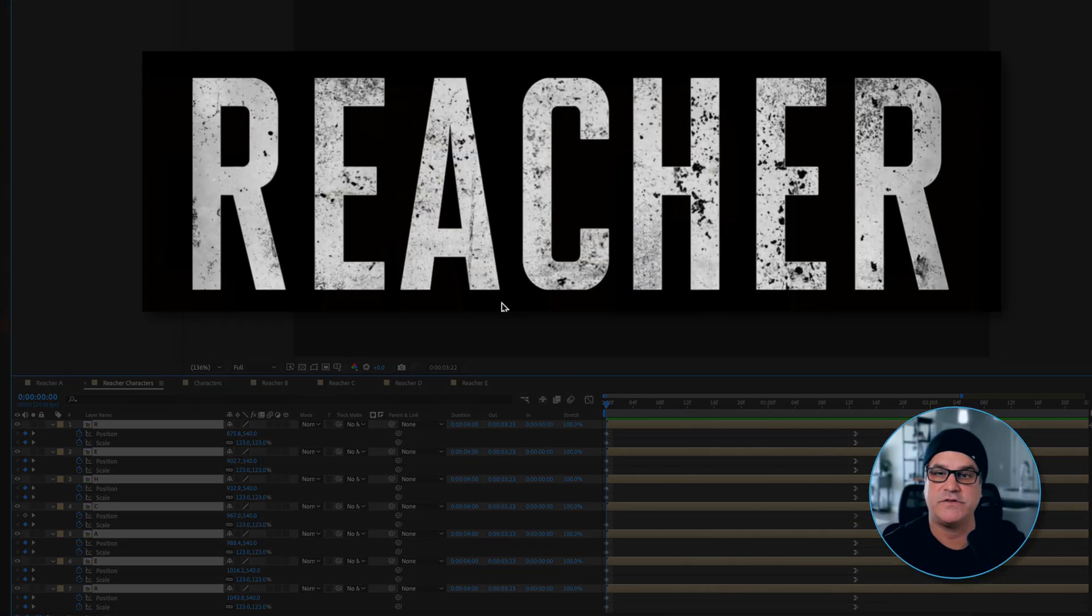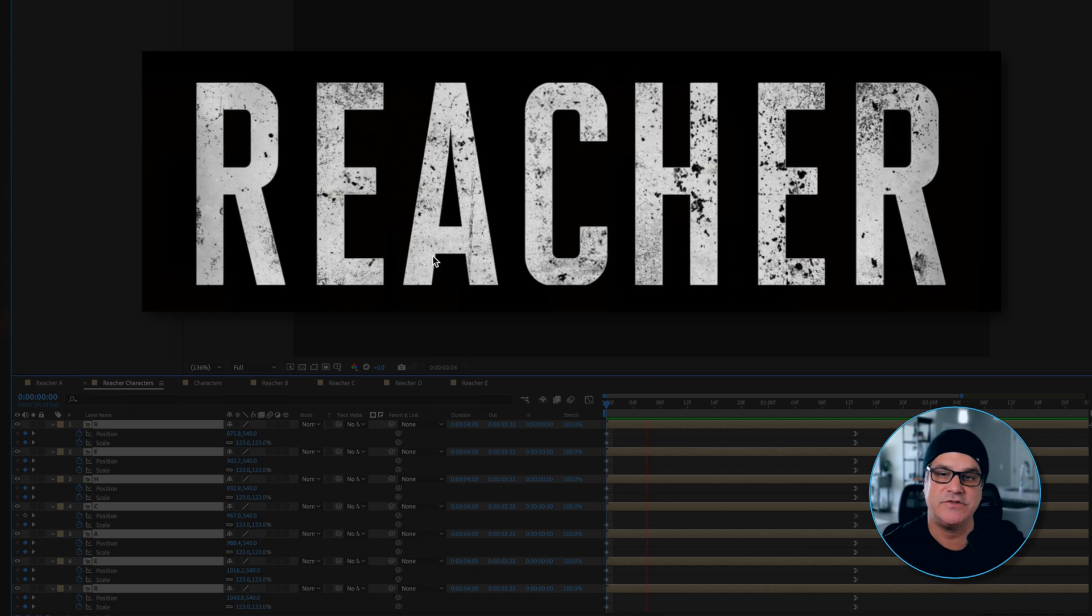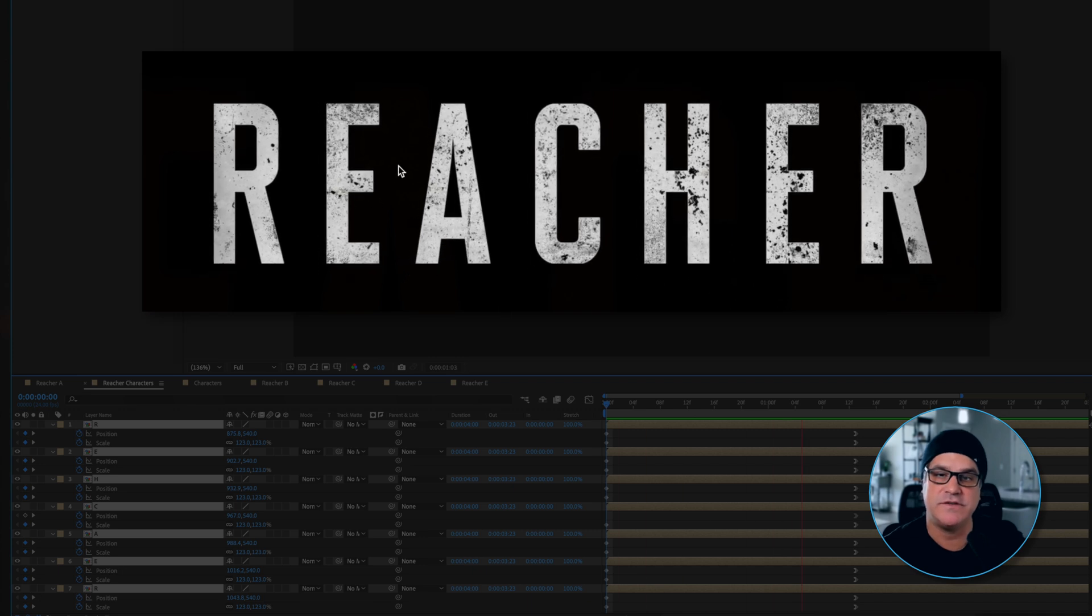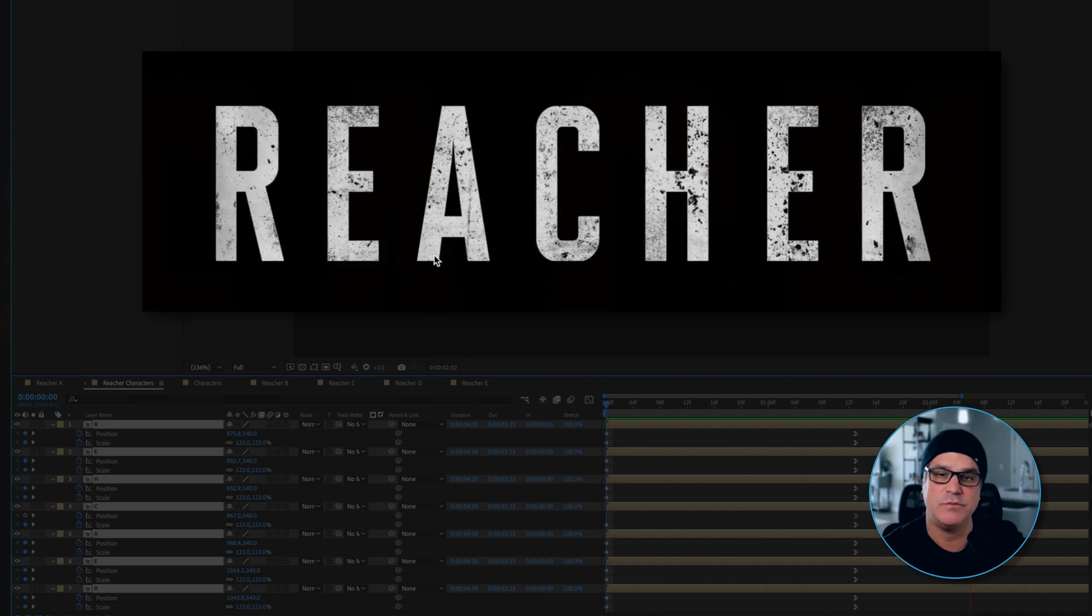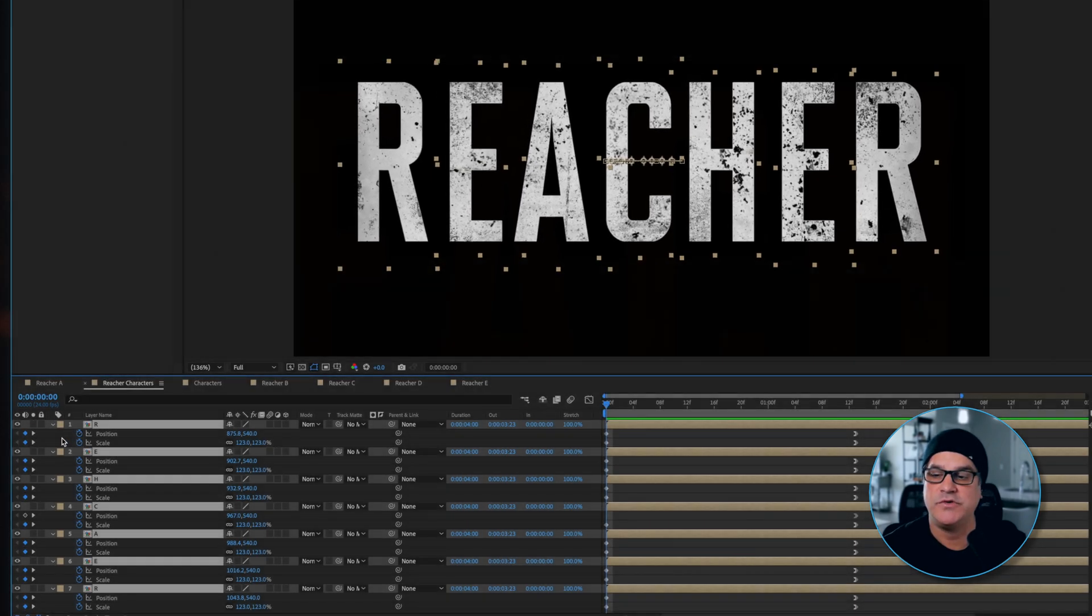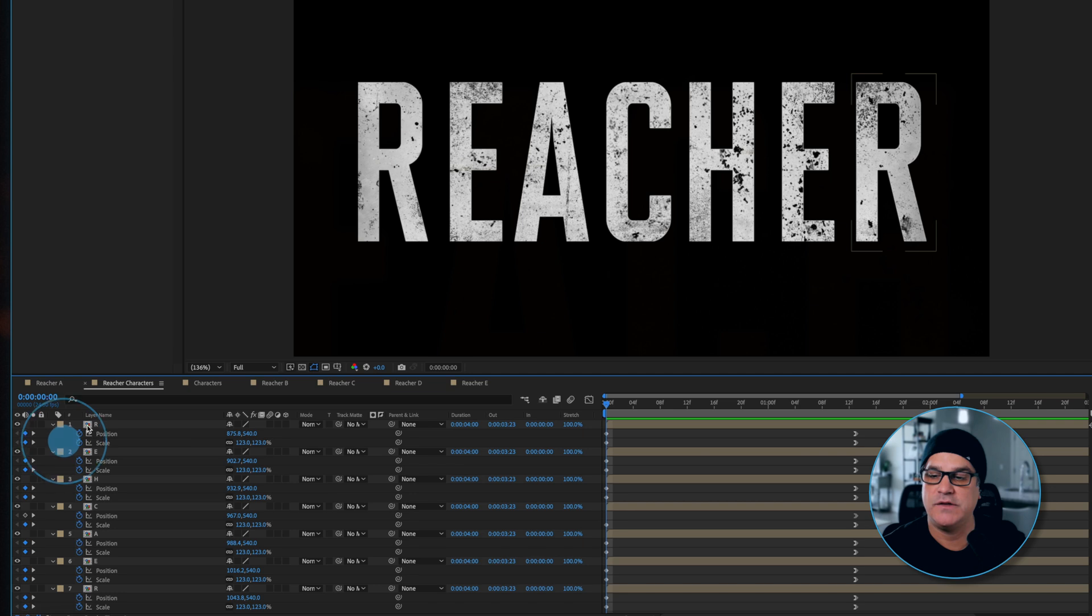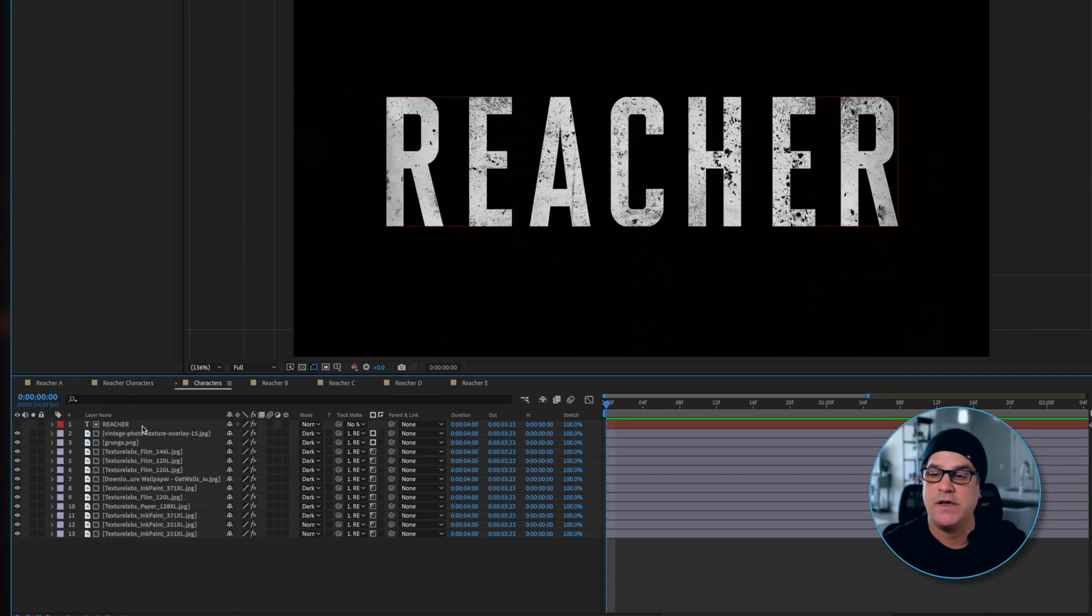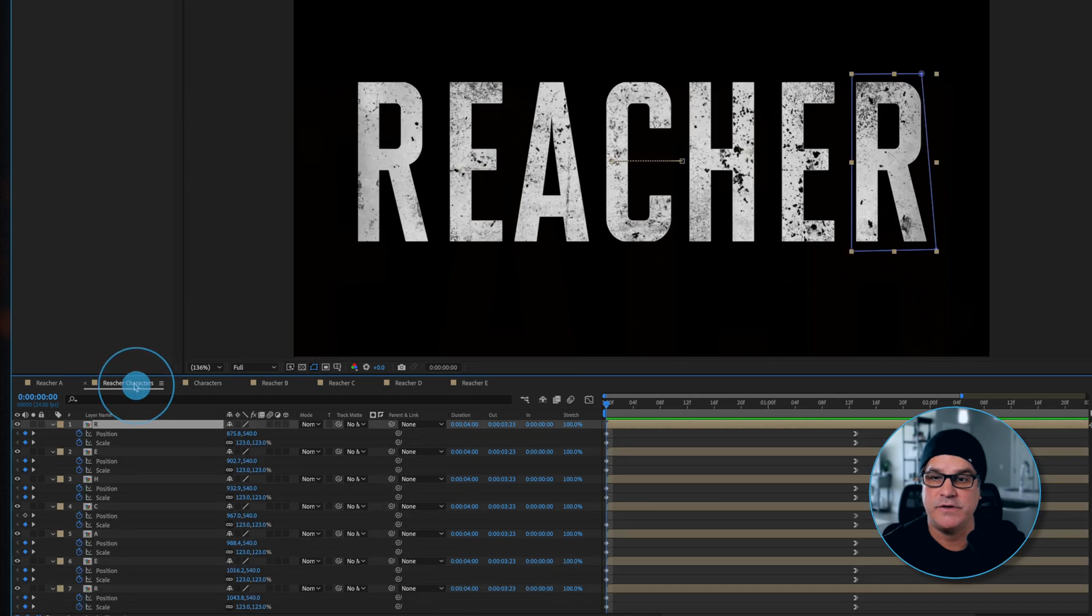Now each of these characters also has a texture within it and you can see that texture is moving with each character. Let me show you how we did that. If I double click a character here, this is a pre-comp and this is the same pre-comp for each letter, which is why we have it masked out here.